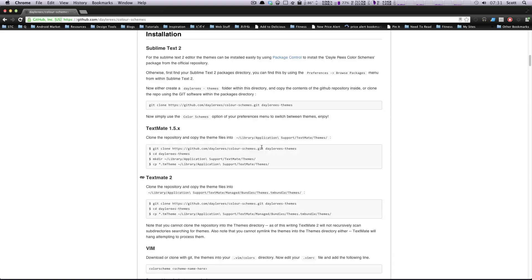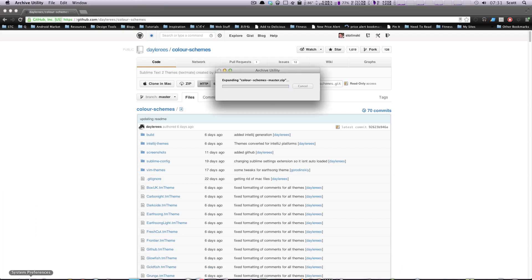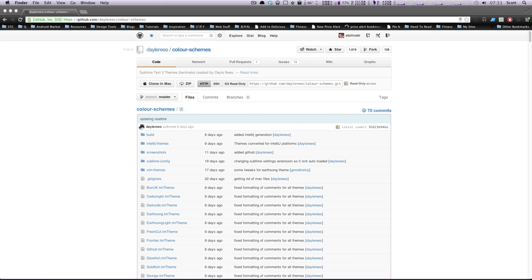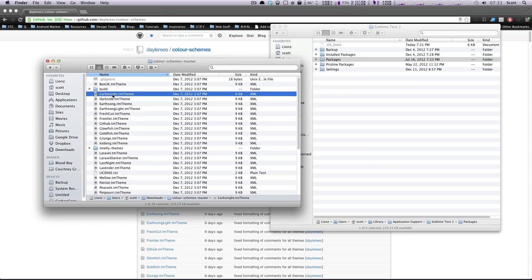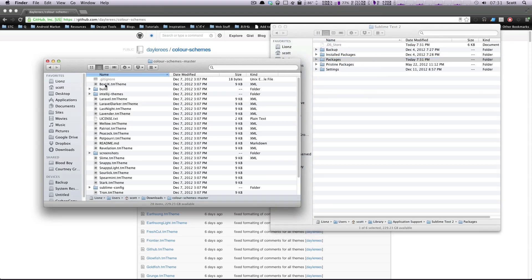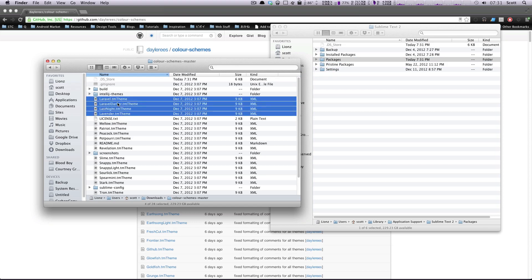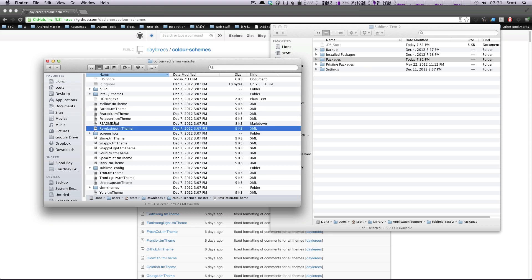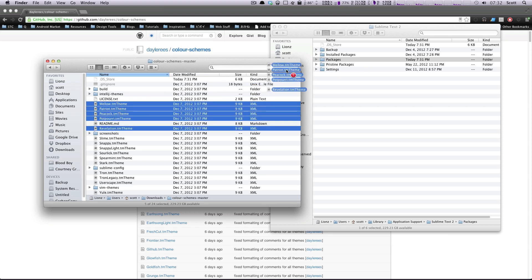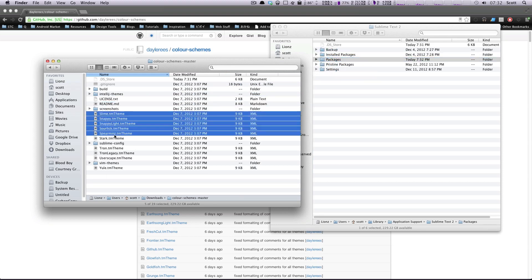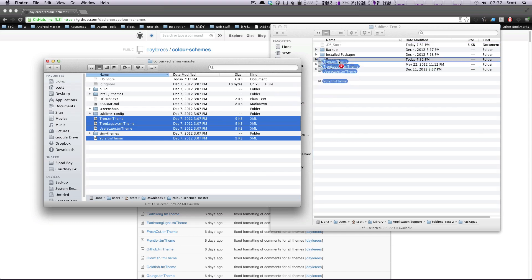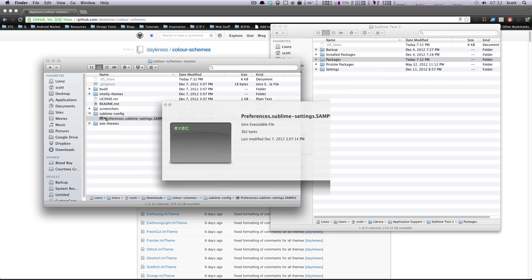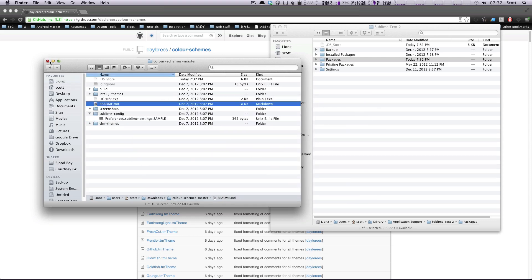Let's go ahead and download these from the GitHub page. You can use the command line or just click the Download Zip button. Once downloaded, I have all these color schemes and my Packages folder open — time to put them in. I'll select all of these and drag them in. There's a whole bunch of them.